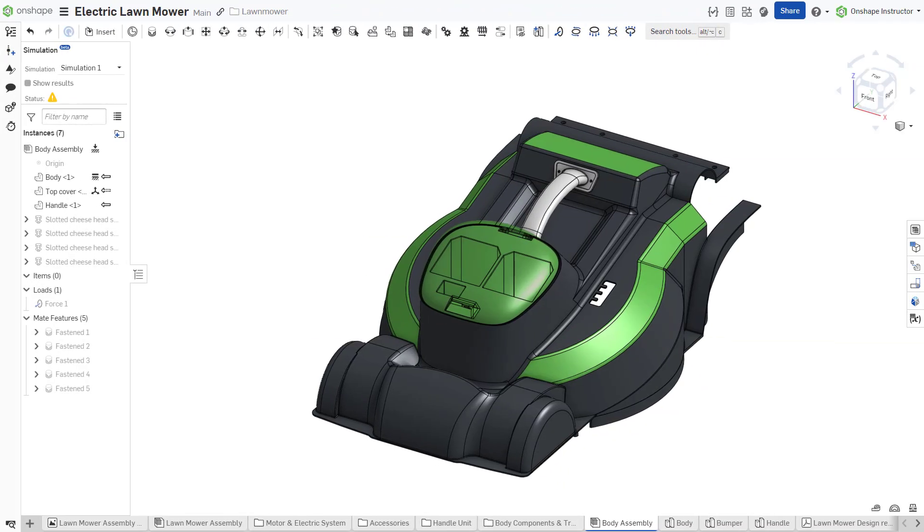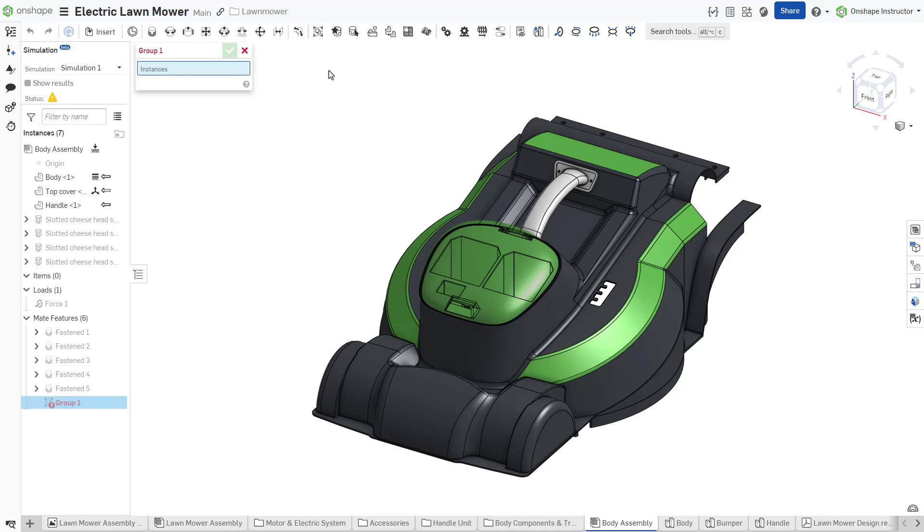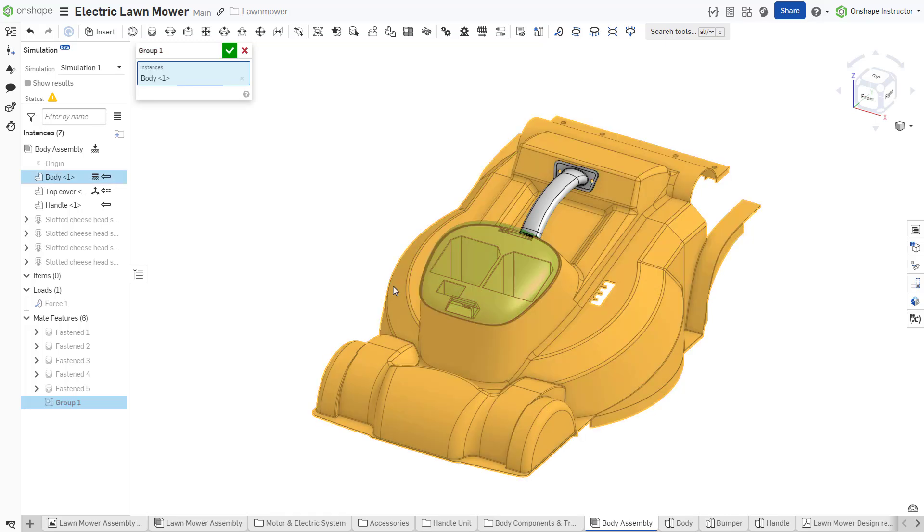To rapidly turn an assembly or portions of an assembly rigid, utilize group. Group is a fast way to lock the spatial relationship between parts.